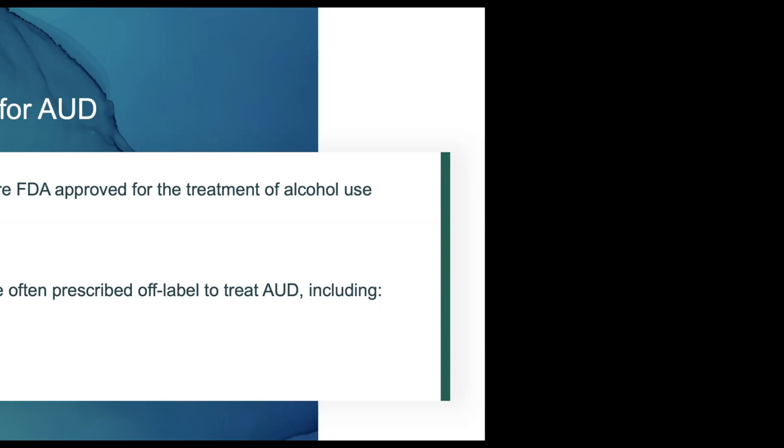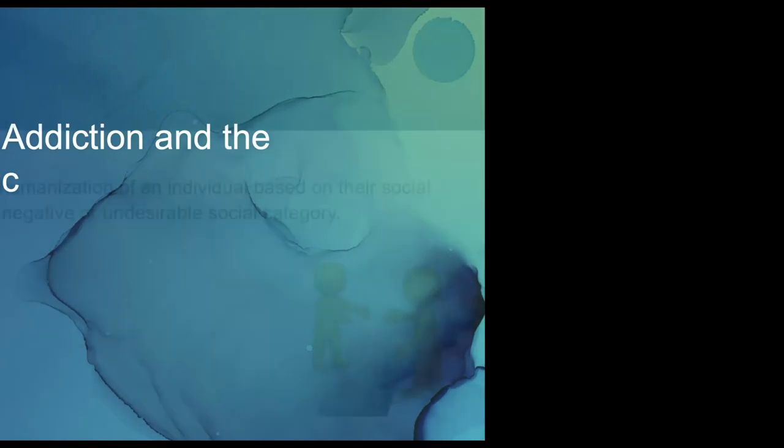Naltrexone and acamprosate are the other two FDA-approved medications. Naltrexone is the same as for opioids—it cannot be used in somebody who may have another reason to need opioids, which may be pretty common for your population. It also cannot be used if liver enzymes are greater than five times normal. Acamprosate is a three-times-a-day medication, so from a compliance standpoint, naltrexone is just easier. But acamprosate is excreted by the kidneys, so it can be used in somebody who has liver concerns.